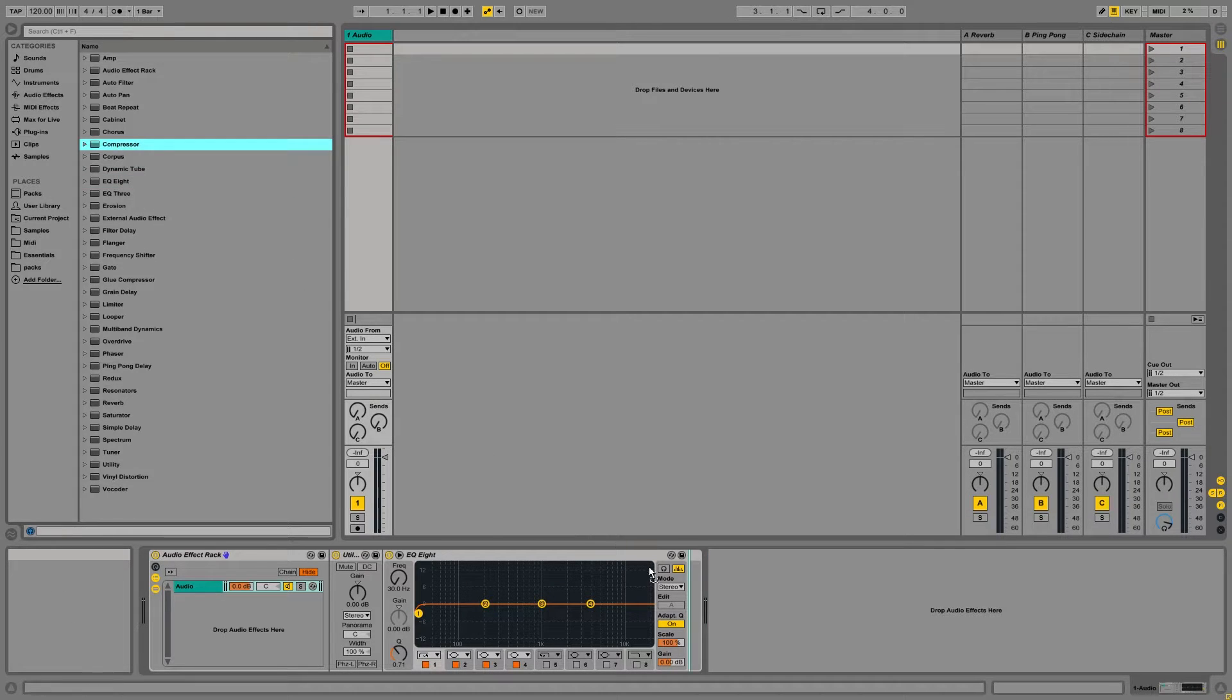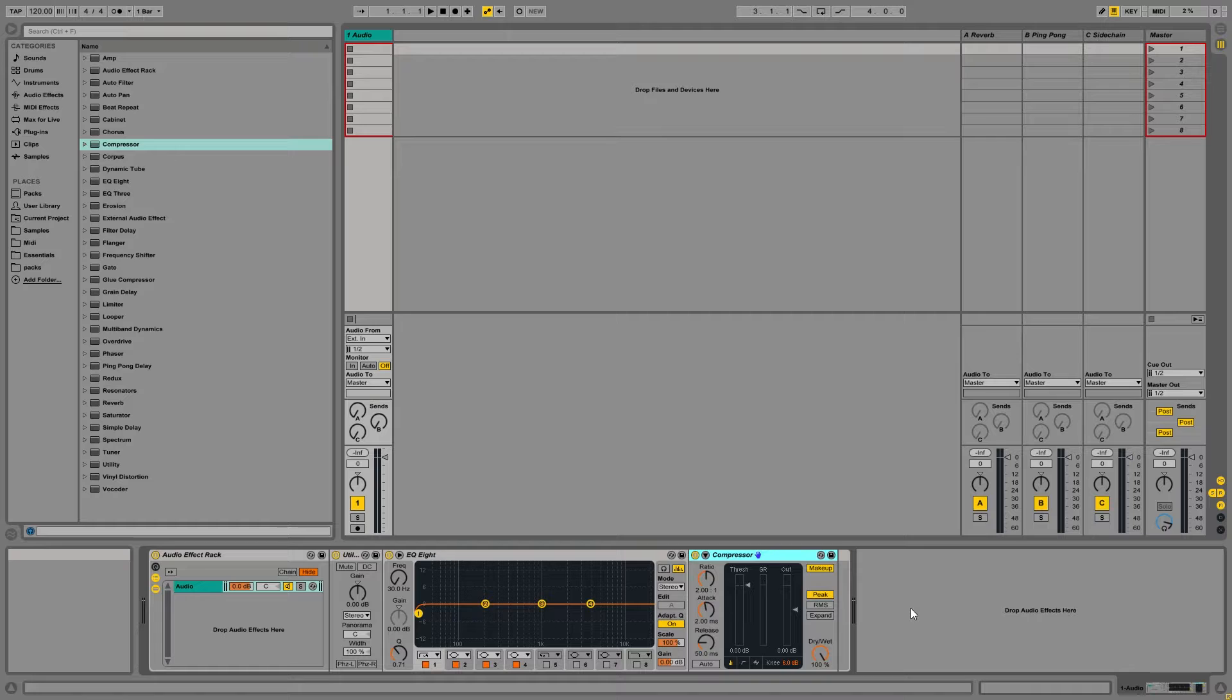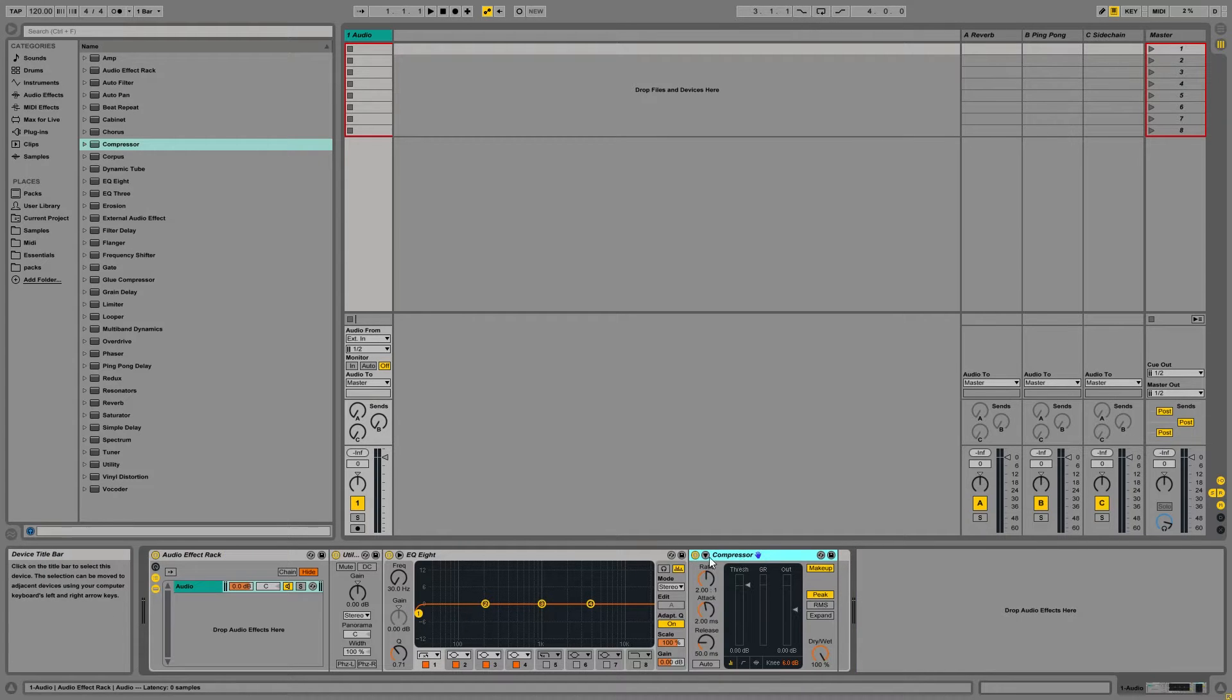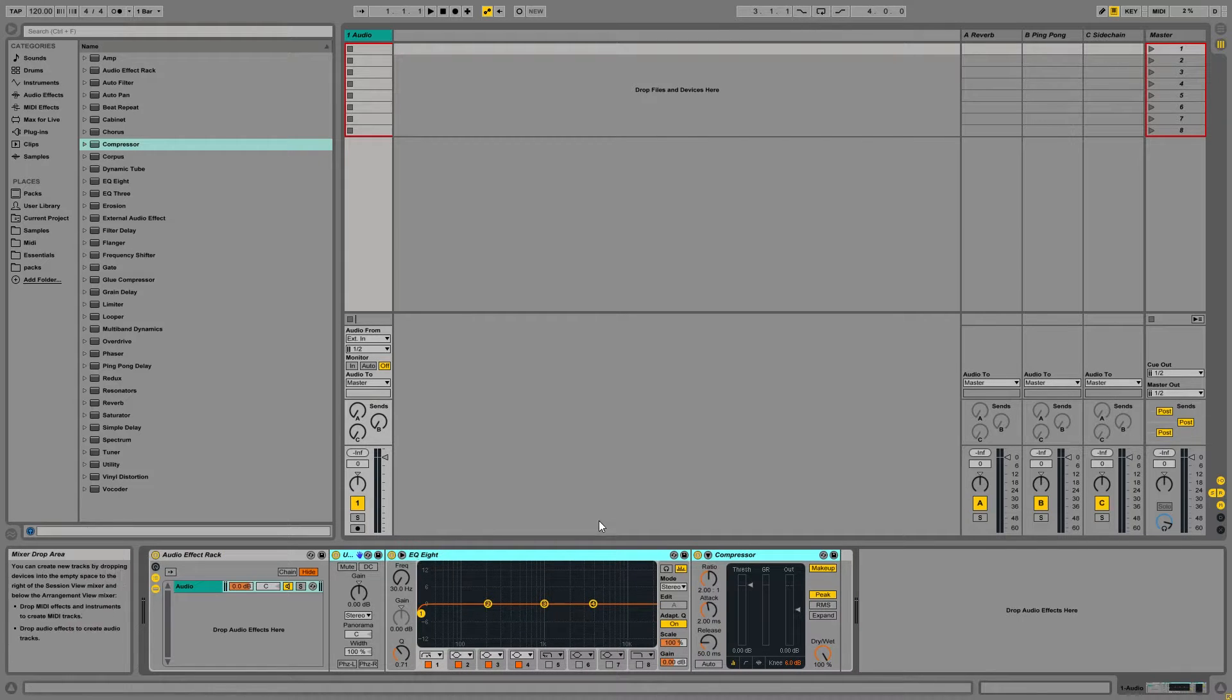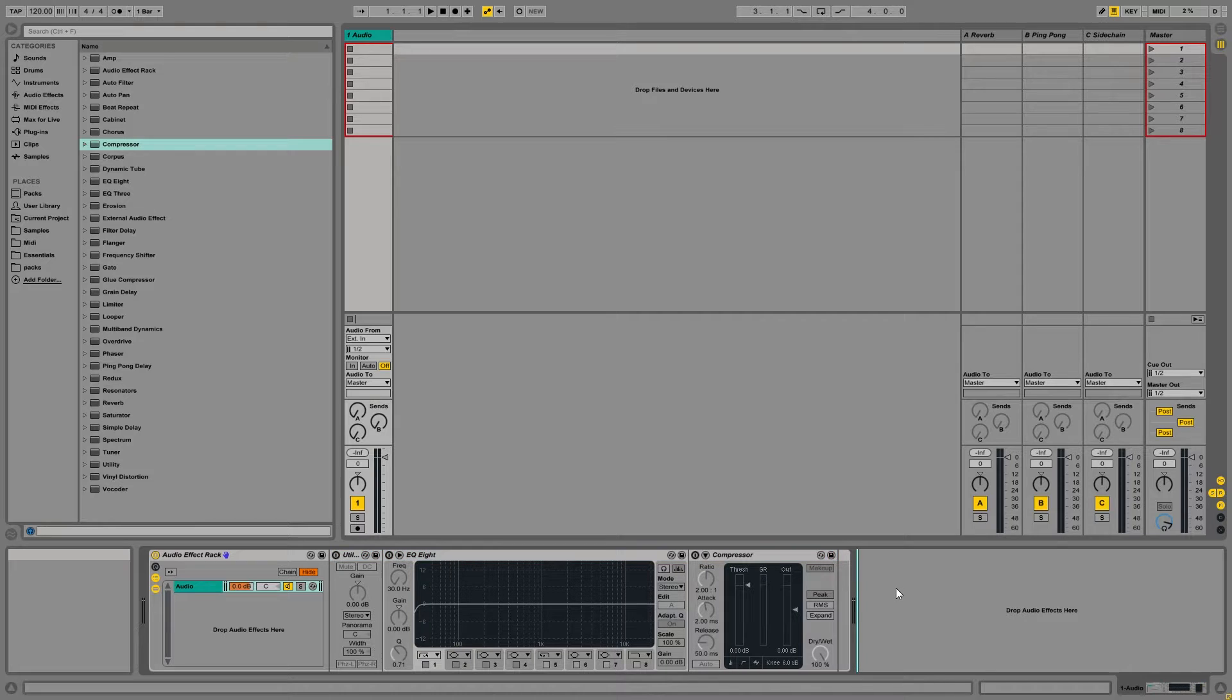And last, we're going to add a compressor to our chain. So I'll go ahead and disable all of those plugins so that way I can just enable them whenever I need to.